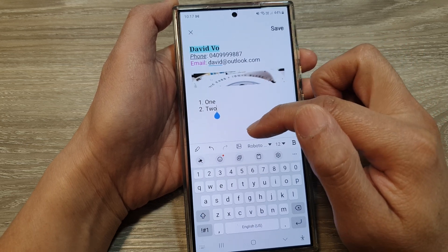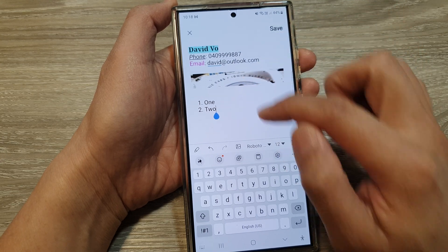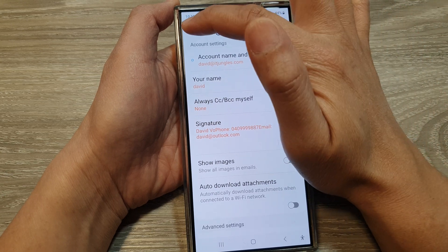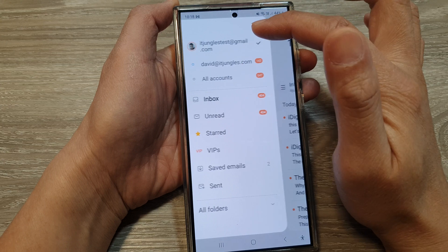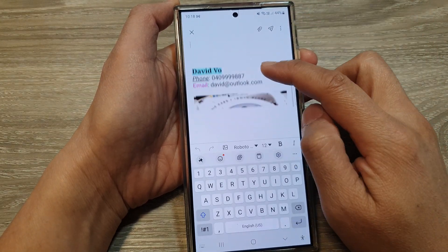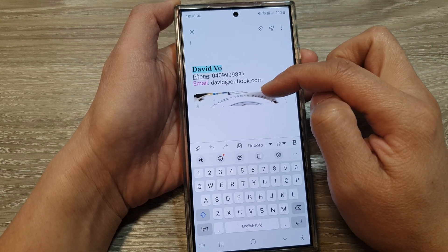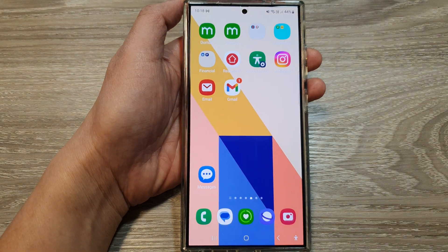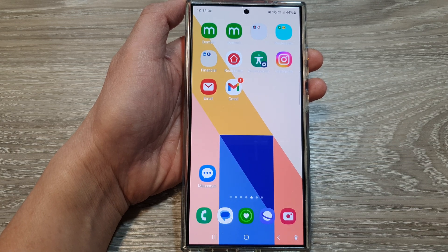After customizing, tap the save button to save your changes. Then go back to your inbox and tap on create new email — you can see your customized signature is now showing. Tap the home button to go back to the home screen. Thank you for watching — please like and subscribe to my channel for more videos.